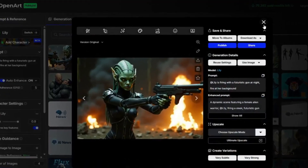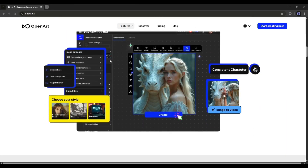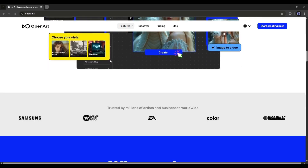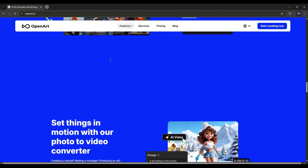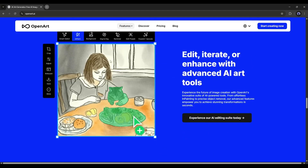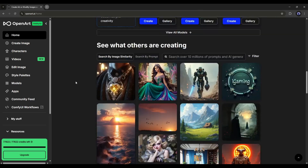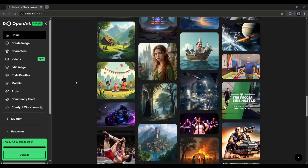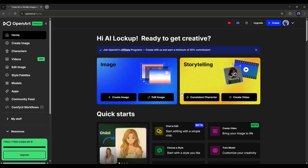So without any further ado, let's dive in. The AI tool we are going to use today is OpenArt AI — an all-in-one AI tool hub for content creators. You can create and customize images, generate videos from text prompts, and even turn your images into videos. There are so many tools available here. To create consistent character images, we have to use the storytelling consistent character tool.